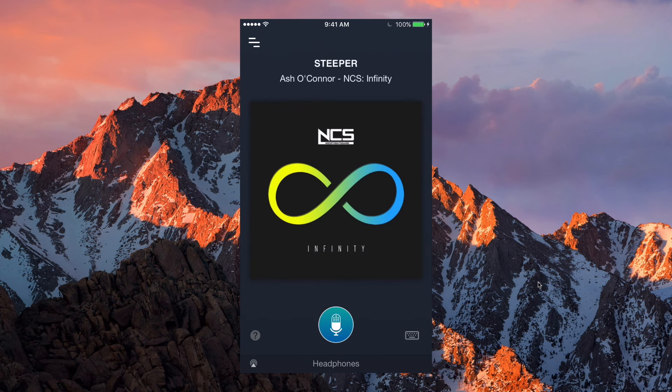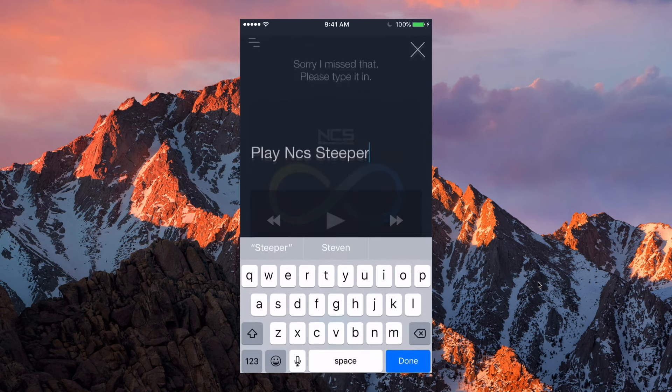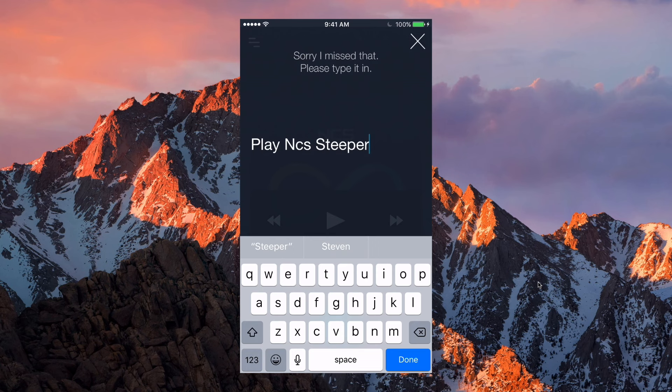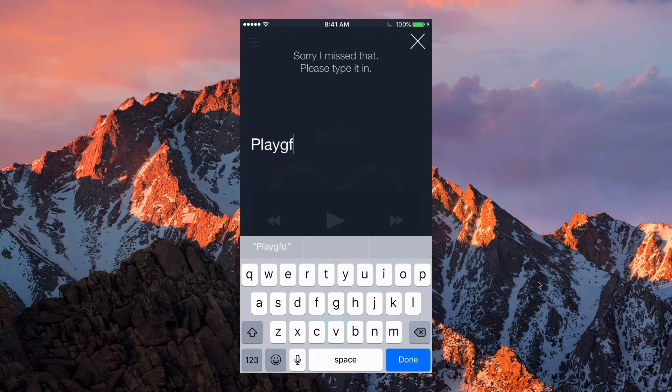As you guys can see, it starts playing the song automatically and gives you some information on the top. It's simply an amazing app — the UI is easy to use, there's nothing much to it. If it misunderstood you, that's fine — you can either tap the icon again or press the keyboard button and type in another song that you like.